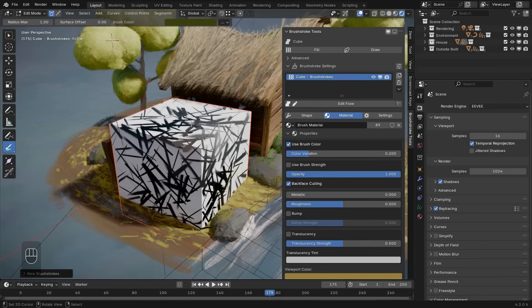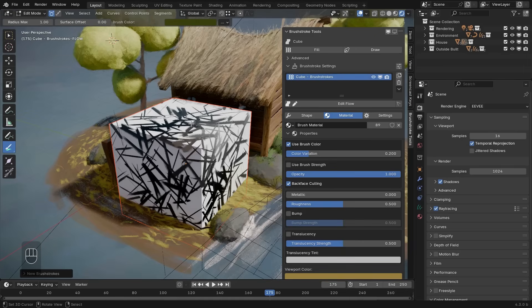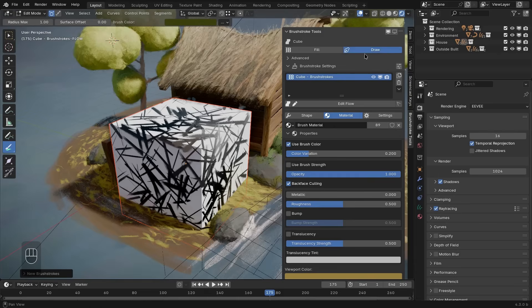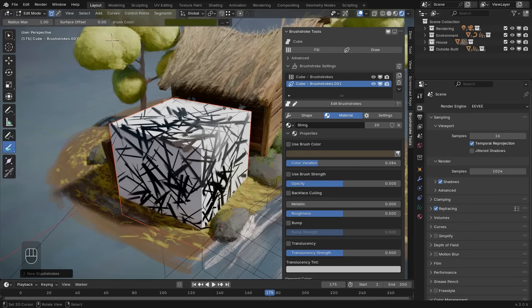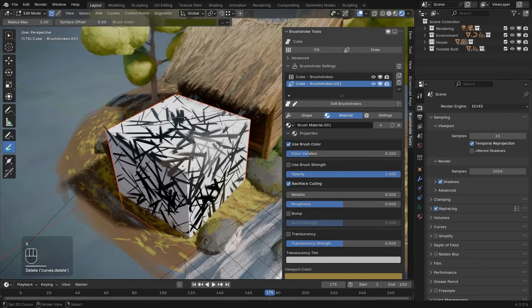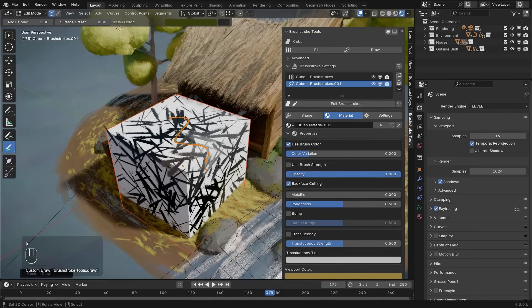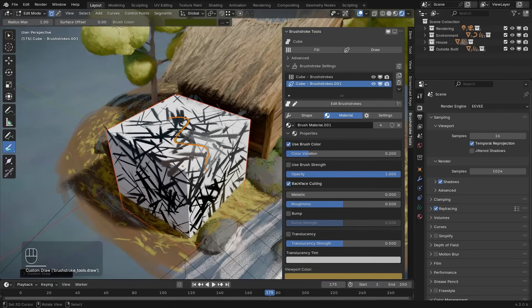Creating a new layer also automatically puts us into edit mode. When I now press the draw button, it will instead create a new draw brushstroke layer. These two different types are fundamentally different, and the draw layer on itself doesn't add any brushstrokes yet until we actually start drawing on top of the cube.